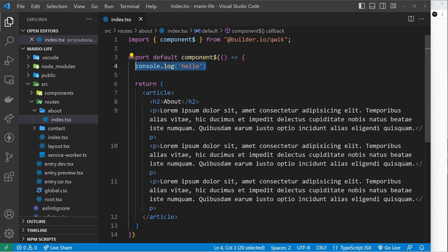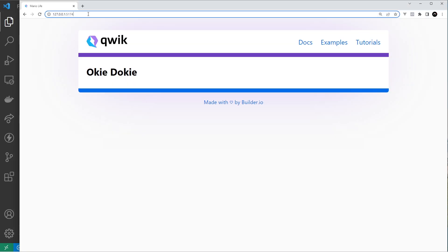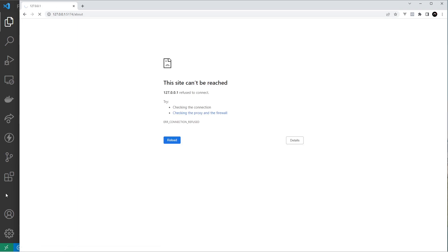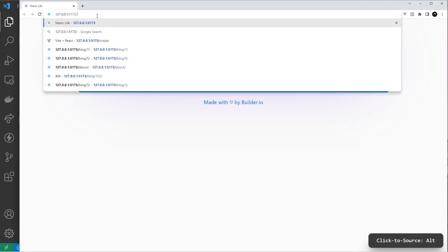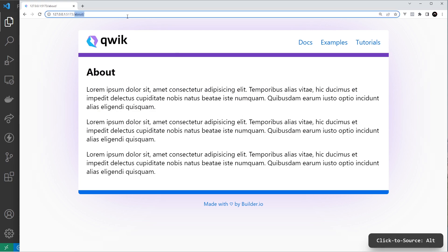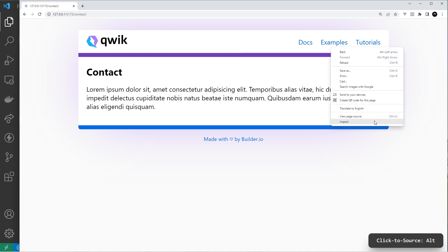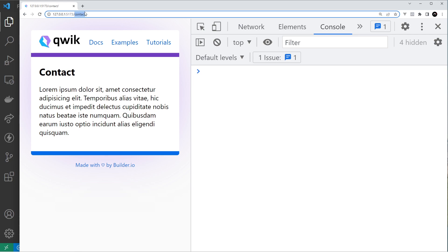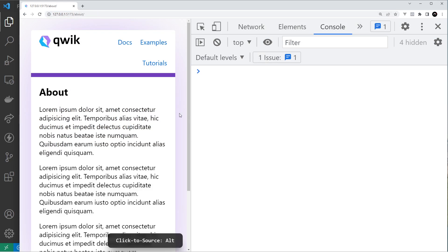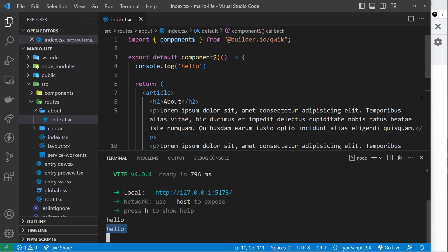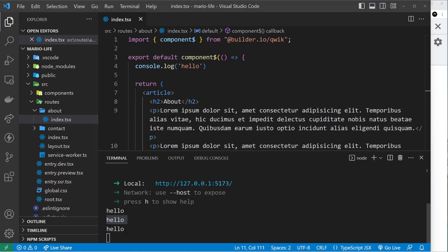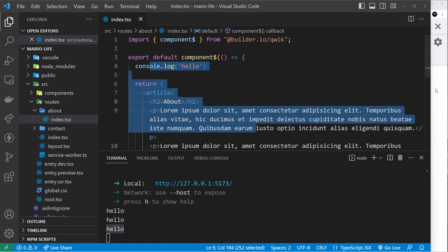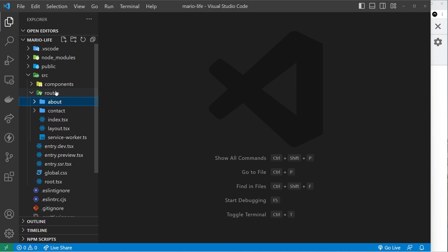Let's test this. Going to forward slash about — we need to start the server first with npm start. Now if we go to forward slash about, we can see the about page. Going to forward slash contact shows the contact page. Going back to the about page, notice we don't get the console log in the browser, but we do see it in the server logs. Same for the contact page — no hello in the browser console, but we do get it server-side.